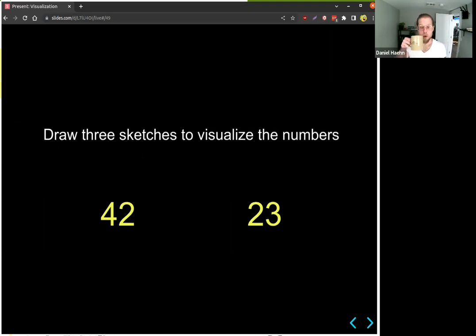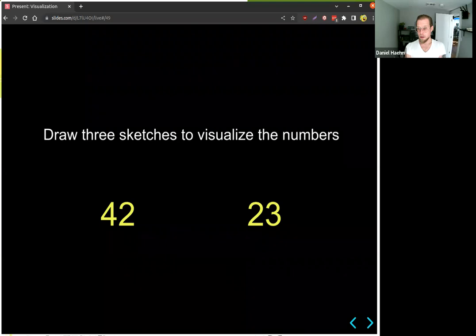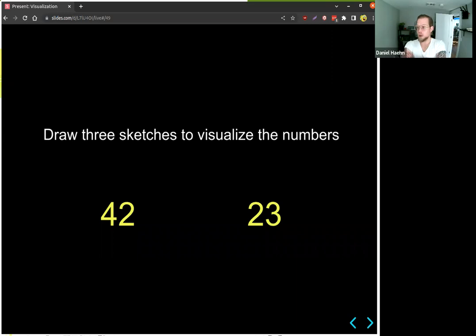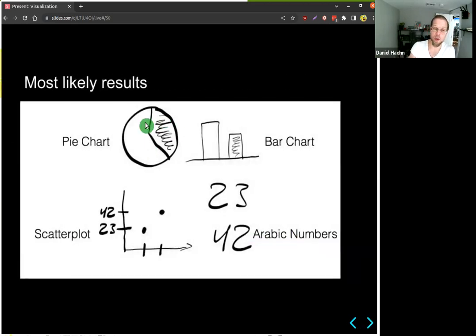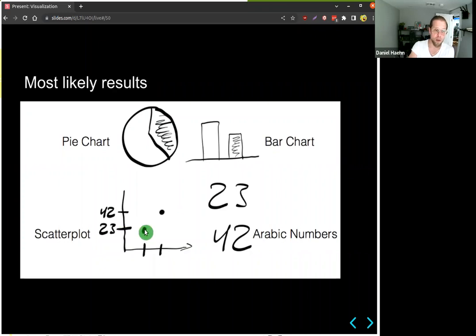A bar chart would be one option — a longer bar for 42 and a lower bar for 23. A pie chart could also visualize this relationship. The numbers themselves as Arabic numerals can be seen as a visualization, and a scatter plot could show dots for 23 and 42 to see the relation. Bar charts and pie charts are very likely results, but now think of artists like Picasso, who drew the bull first very realistically and then abstracted more and more until arriving at a very abstract representation using just simple lines.